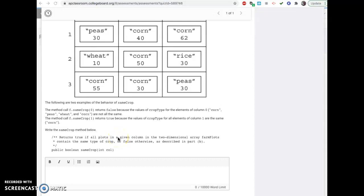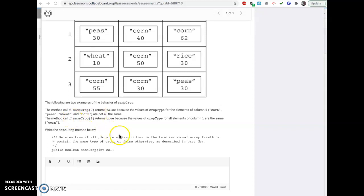Alright, so here is the second part, and we're supposed to write a method called public boolean sameCrop, and you're given a column. It's supposed to return true if all the plots in a column are the same type or false otherwise.